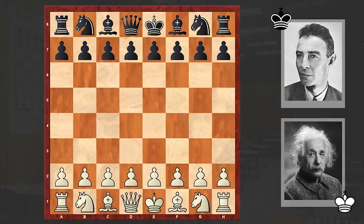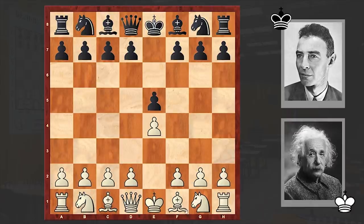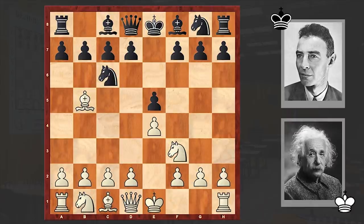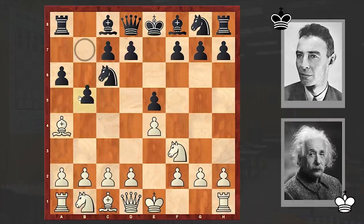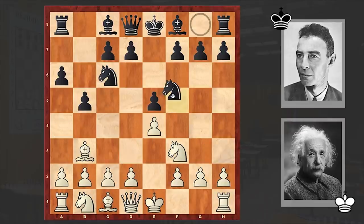The following game was played in 1933 in Princeton. Einstein opened with e4, to which Oppenheimer answered e5, Nf3, Nc6, and Bb5. Interestingly, the renowned theoretical physicist goes for the Ruy Lopez — which requires gigantic theoretical knowledge, probably the most theoretical opening there is. Then a6, Morphy Defense, Ba4, b5.